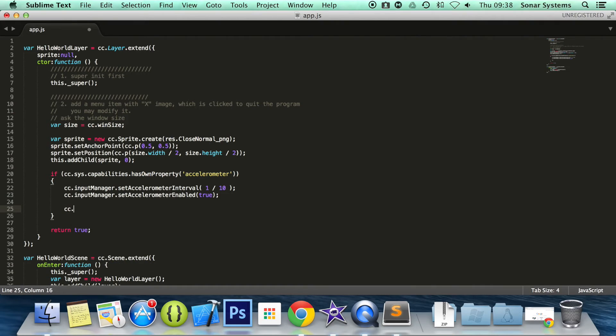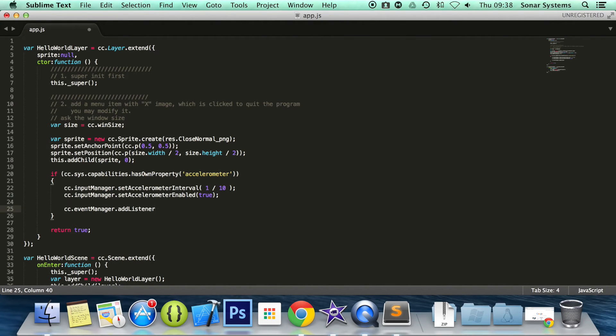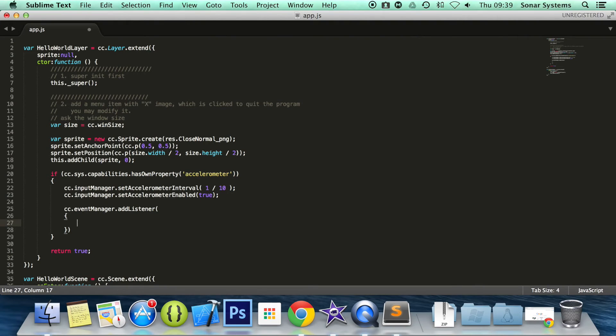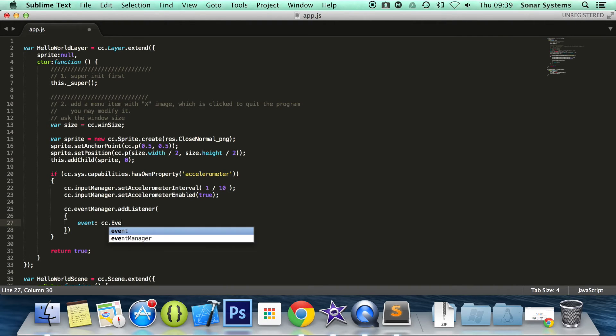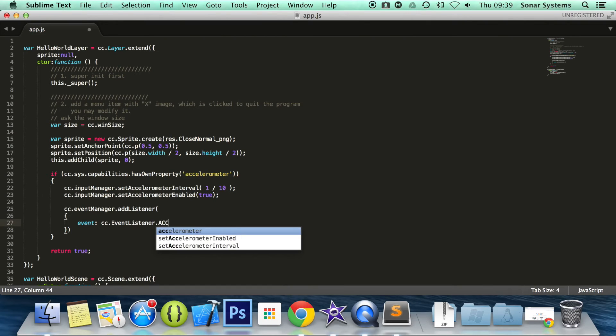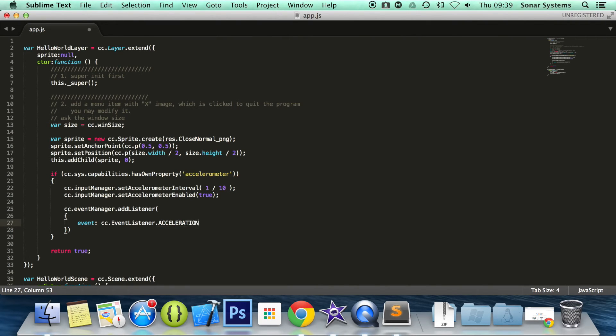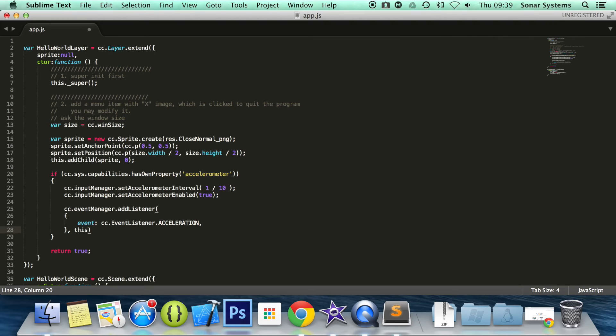So what we are going to do now is cc.eventManager.addListener, open bracket, curly braces, and in here we are going to do event colon cc.eventListener.acceleration, comma. Acceleration looks okay to me, and the only last thing we've got to do: comma, this, and semicolon. Sorry, three things there, but this is all set up now.